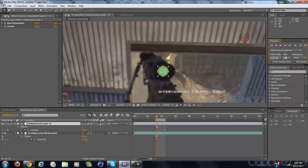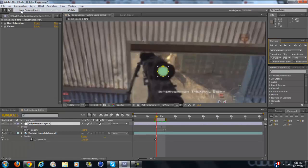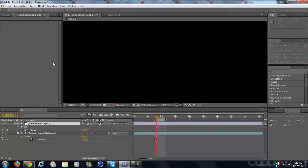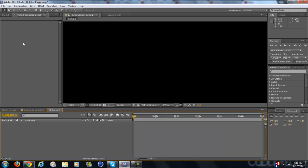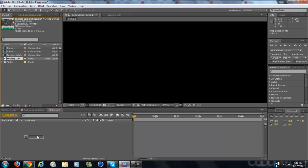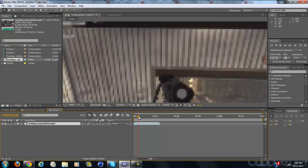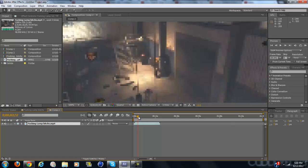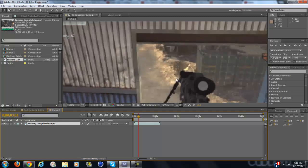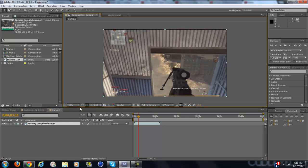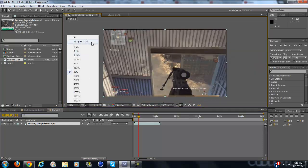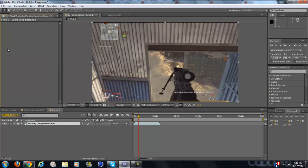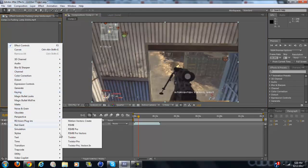So as always, create a new composition, drag your clip in, and find out where the intervention is still - well not still, it doesn't have to be still, but where it has the least amount of movement because it will be easier for you and easier for everyone else to see.